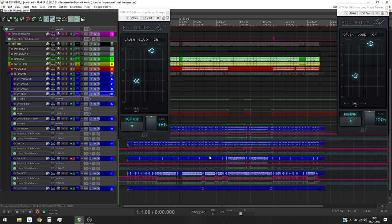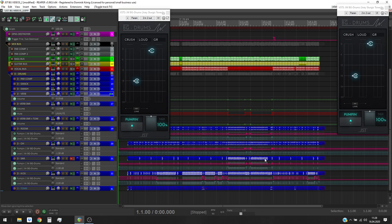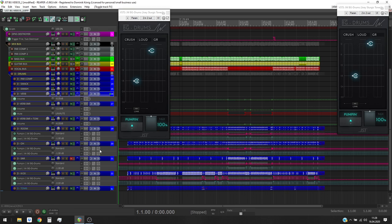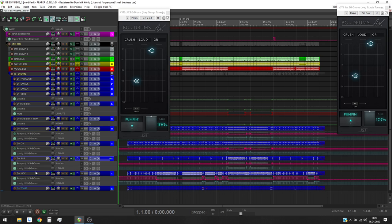Now we can hear how the snare sticks out during those blast beats when I bypass the plug-in. With all the style and volume automations, the snare got way more focus during the blast beats and the single hits. It really smacks in your face and not sticks out in a negative way.